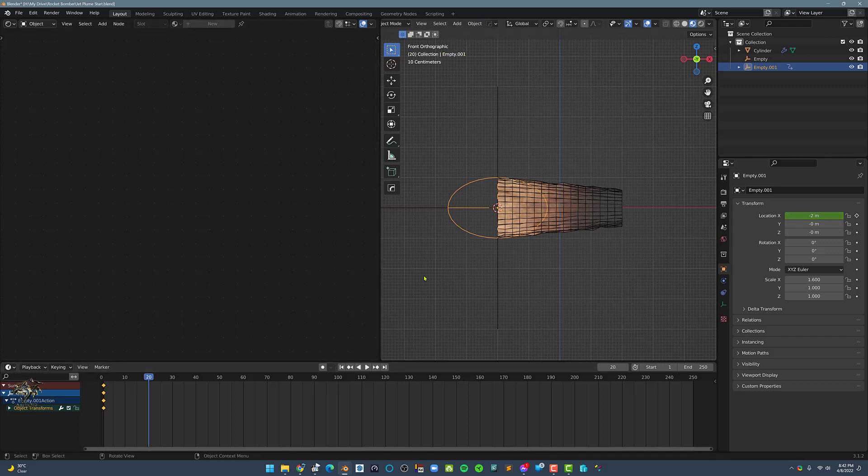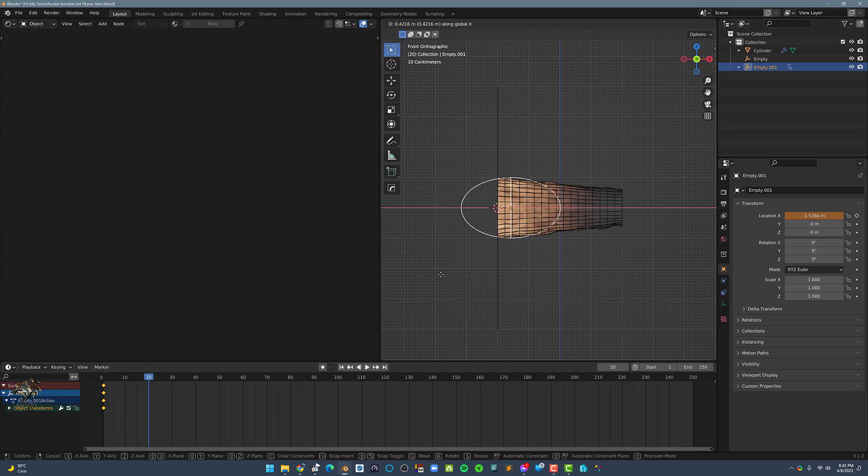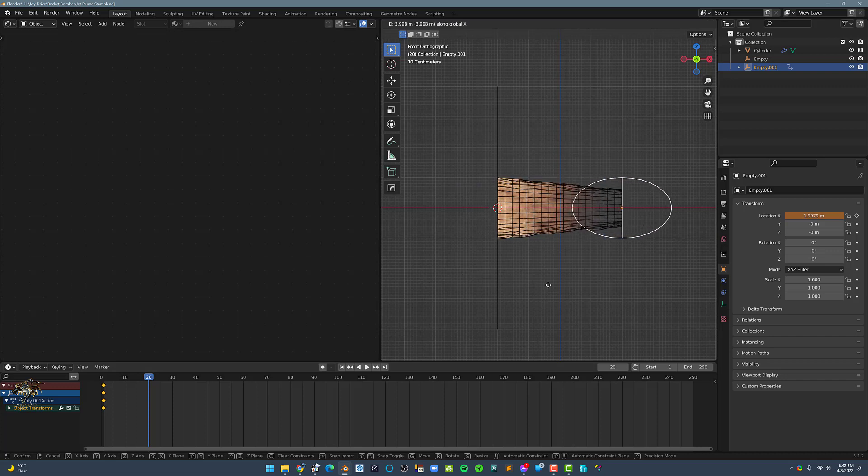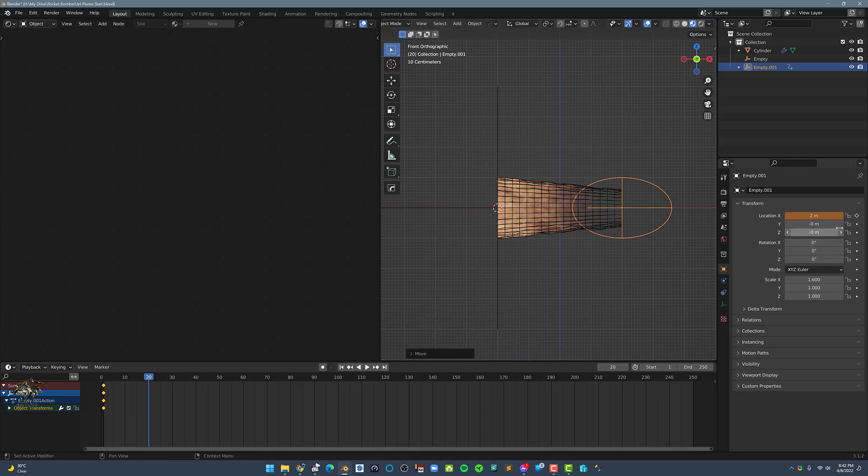Move the Playhead to Frame 20, then move the Sphere Empty by 4 meters in the X-axis. And in the Transform tab, add another Keyframe on the Location X.